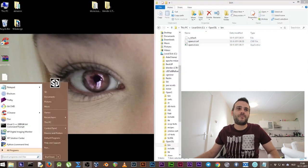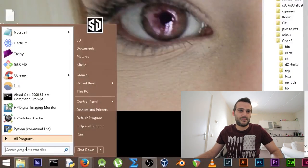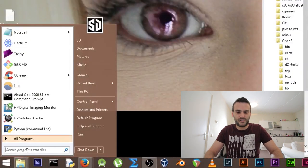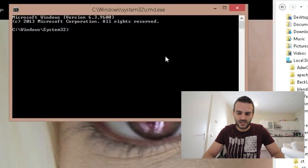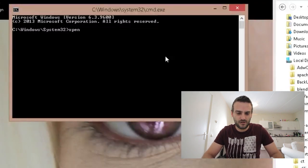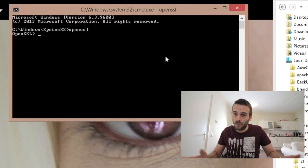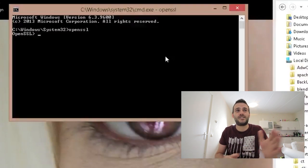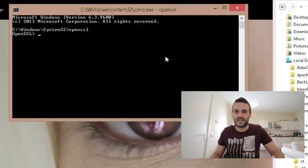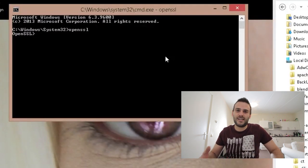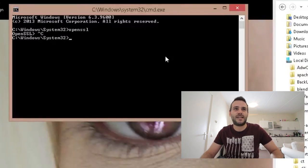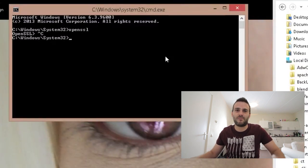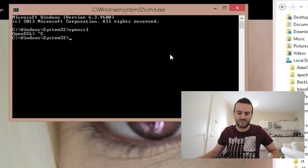Now we've set up OpenSSL. We can open CMD and test if it works — type 'openssl' and press Enter. OpenSSL works — as you can see it opened OpenSSL. If you want to exit a program in DOS, press Ctrl+C, then it exits and you get back to the original path.